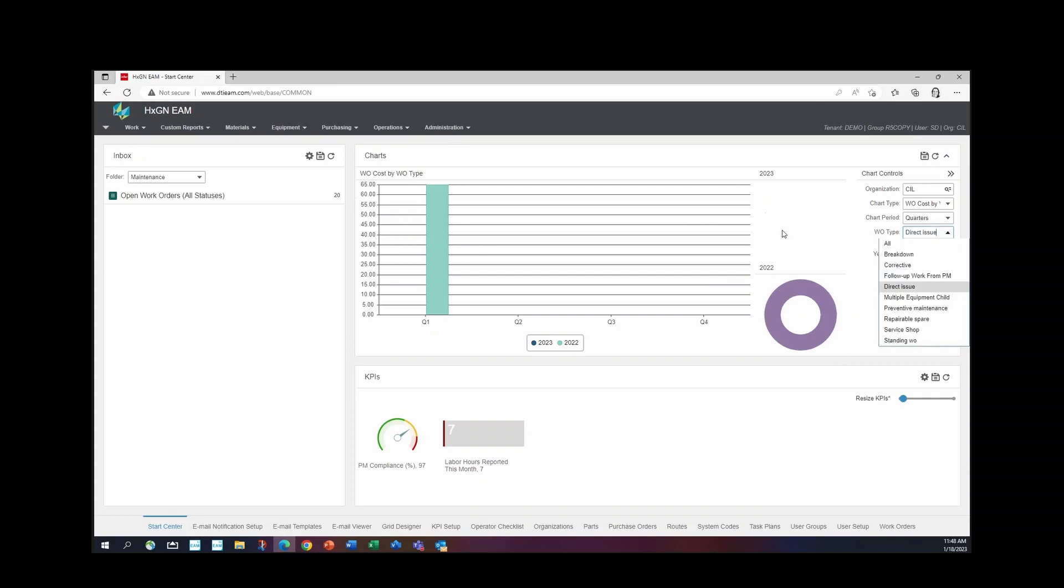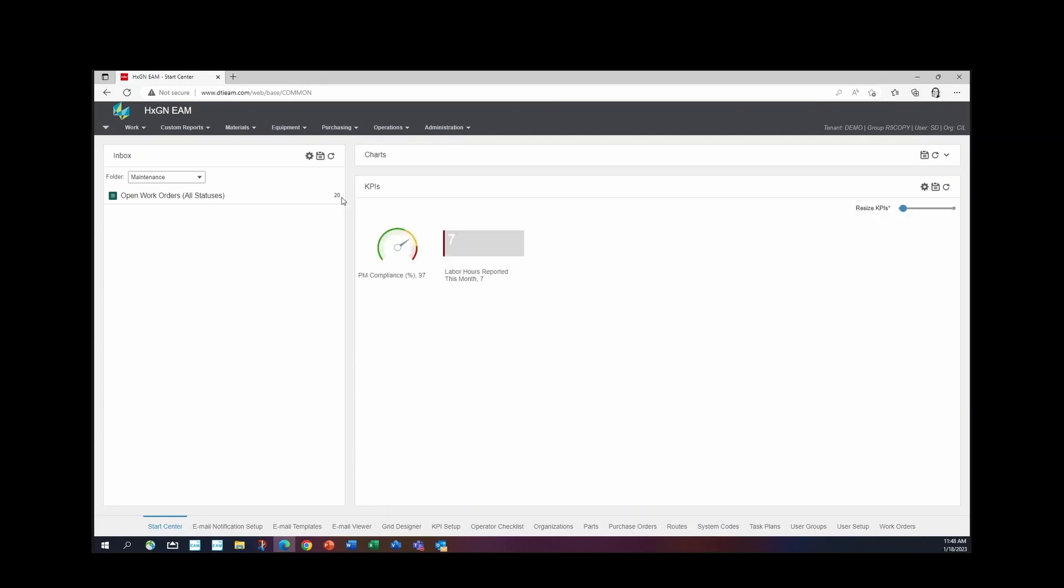But let's say maybe charts isn't working for your company and it's just not something you want to look at. Up here, you can easily click the up arrow and it hides the charts field. Maybe you have more KPIs that you're looking at, and that may be more important to what you're doing.